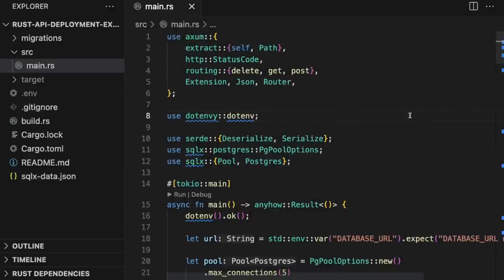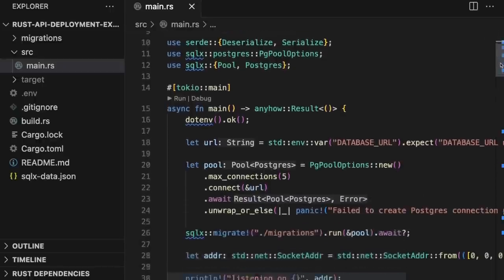Here's our API opened up in VS Code. Knowing how this API works at a high level is important for later steps of the deployment, so I'll give you a quick overview. If you want to follow along, there's a link to the GitHub repo in the description.